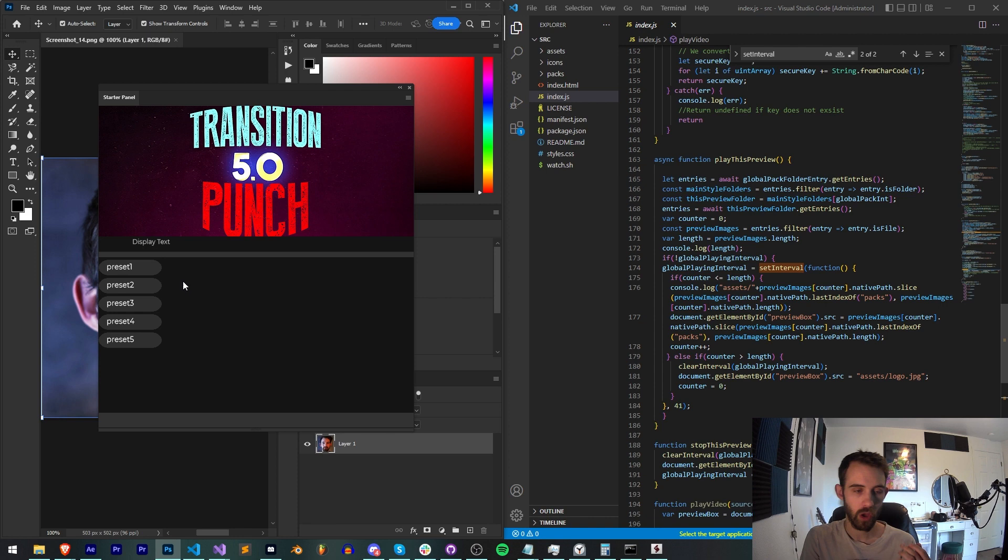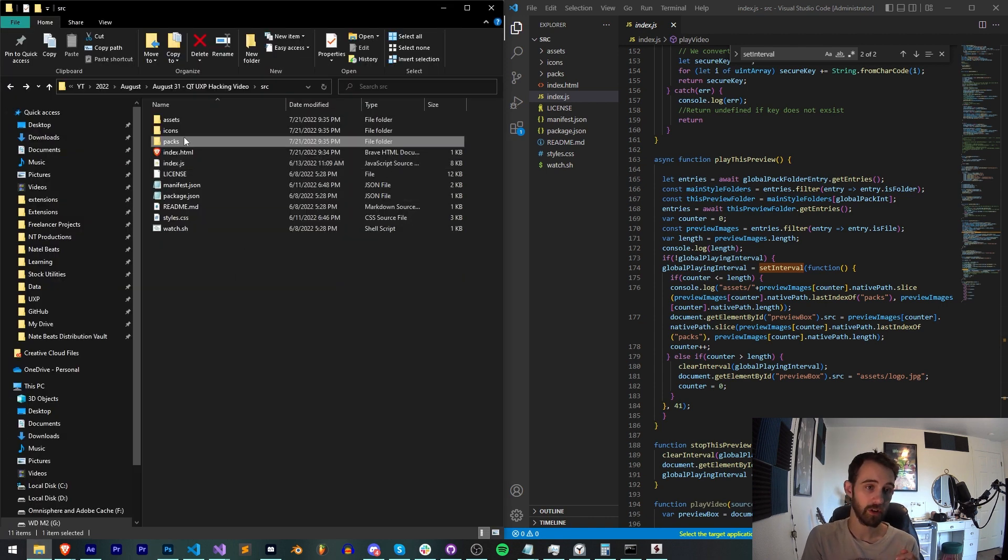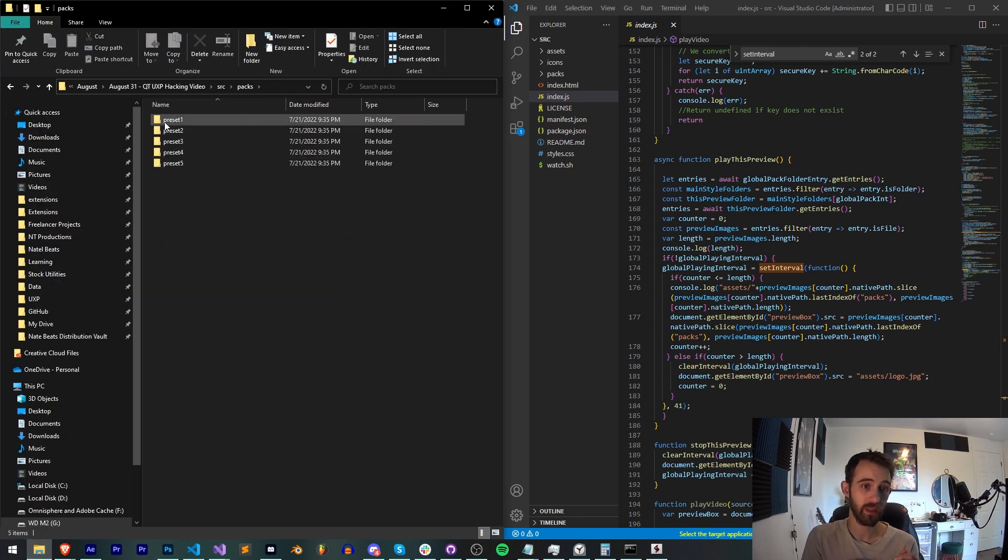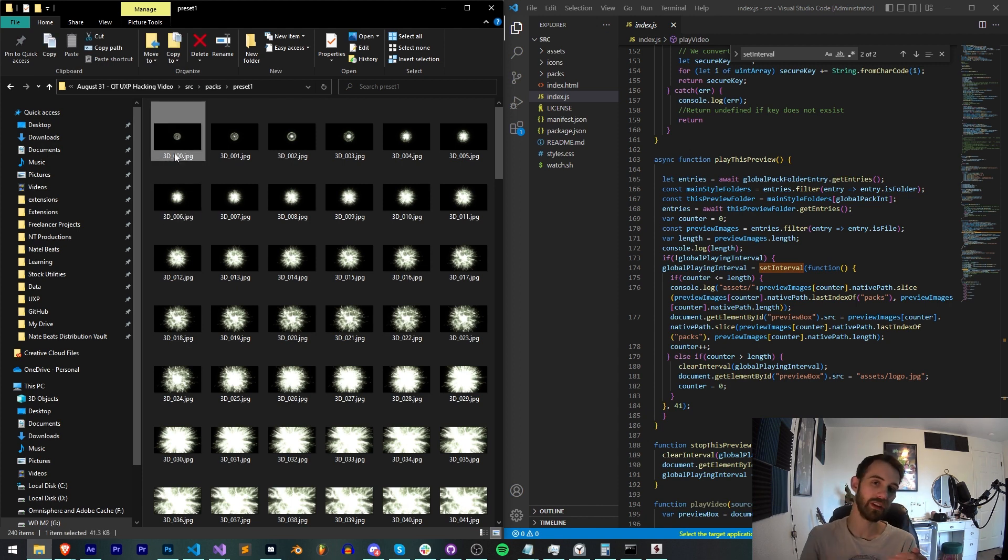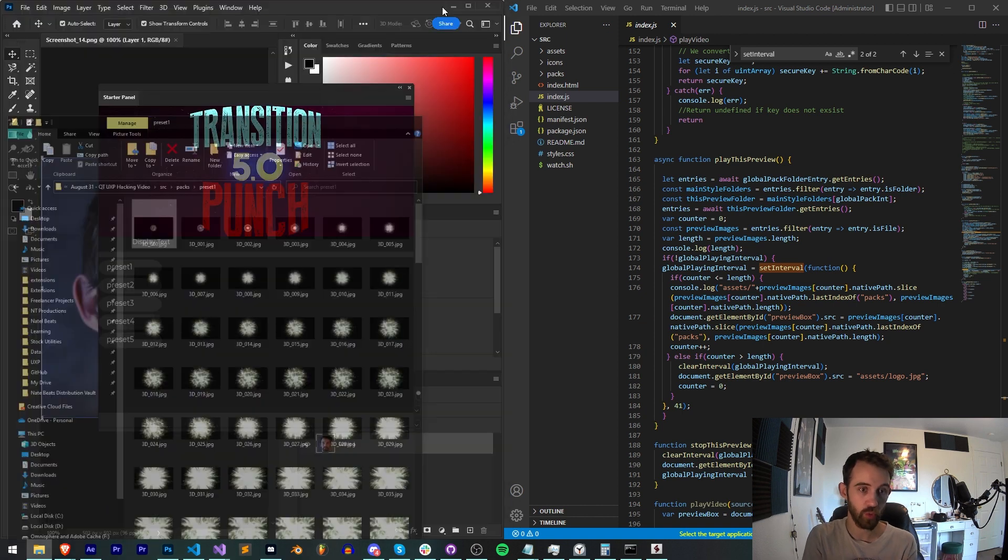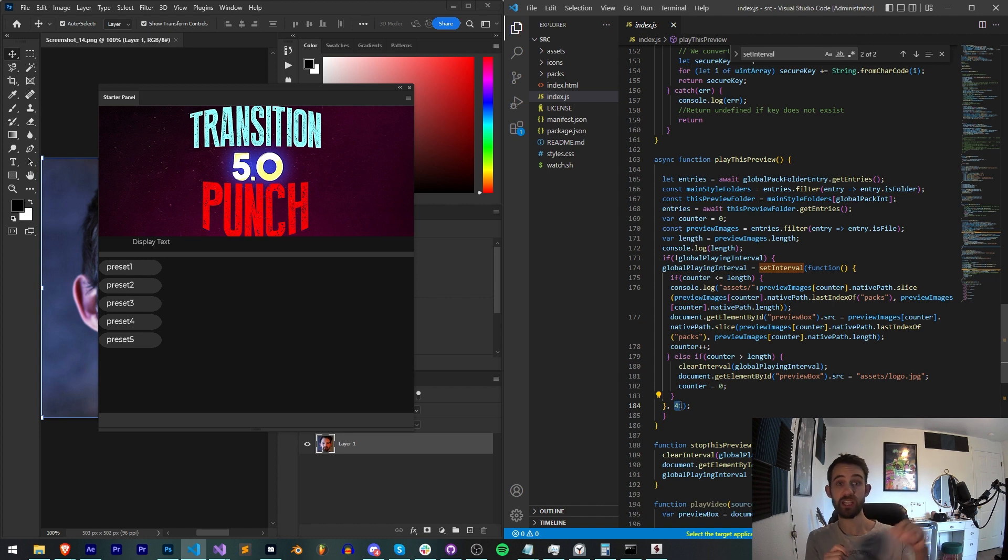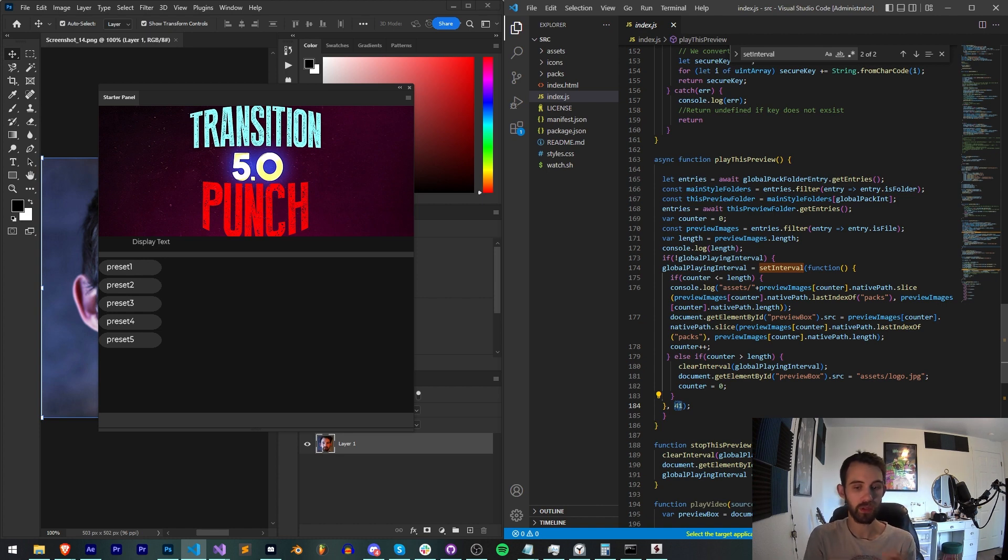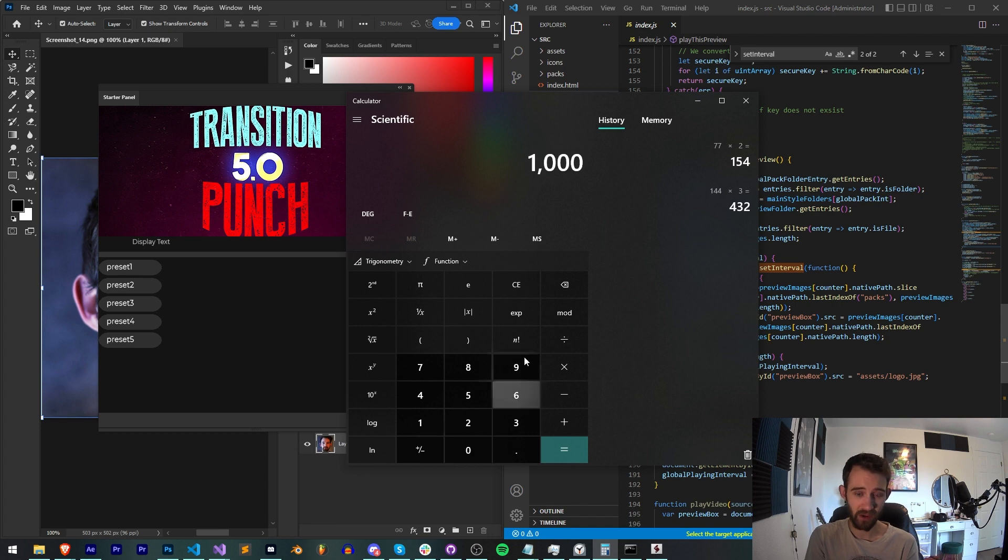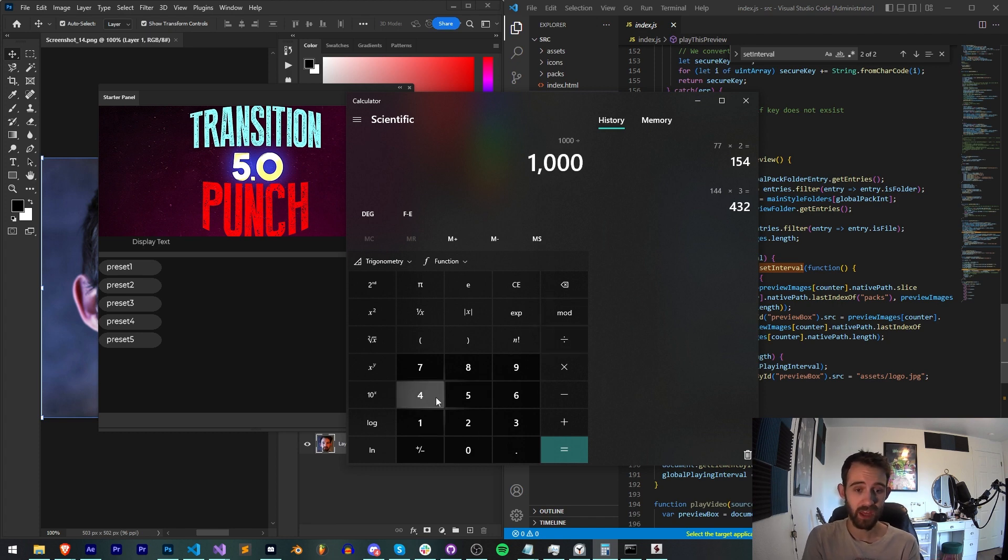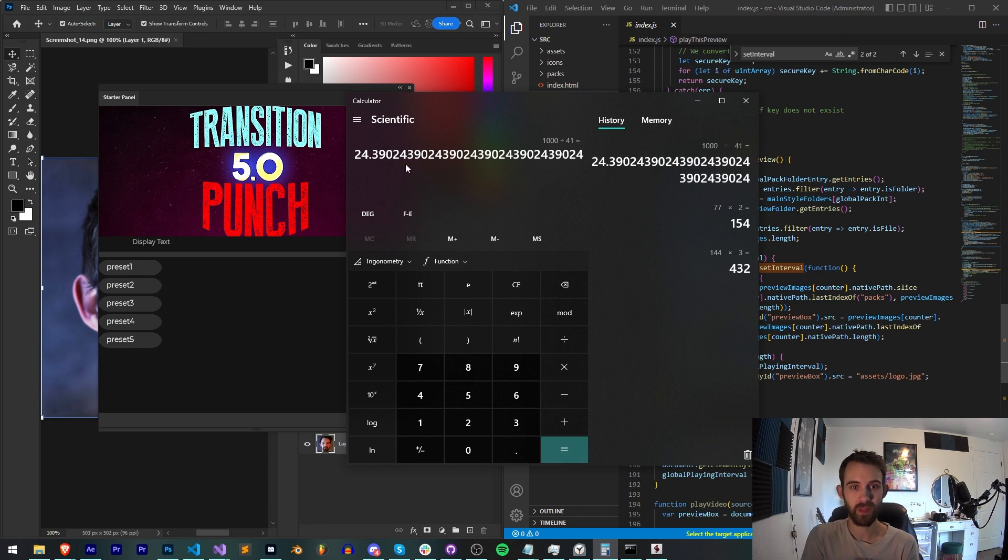We basically just have a set interval set up. It starts off with the first image in the sequence and then we'll simply go all the way to the last one and then loop back around if you so wish. The current interval I have set up between each image is 41 milliseconds. Now in each second there are 1000 milliseconds—if we divide that by our 41 refresh rate, we get roughly 24 frames a second.